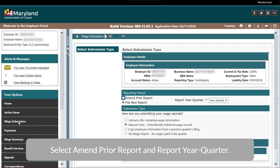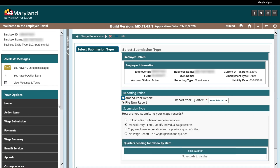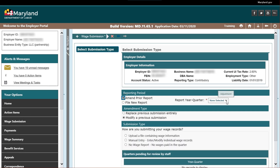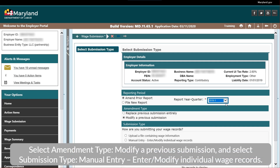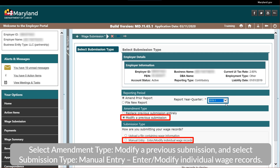Select Amend Prior Report and Report Year Quarter. Select Amendment Type — Modify a Previous Submission — and select Submission Type — Manual Entry. Enter to modify individual wage records.